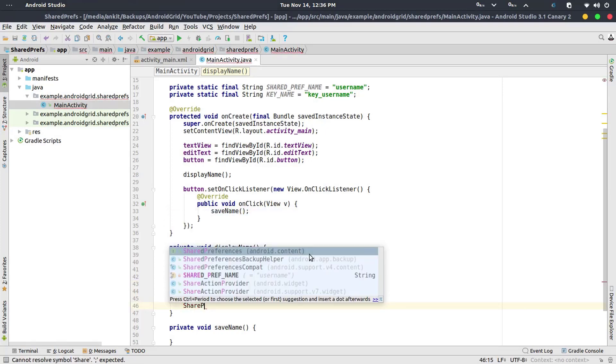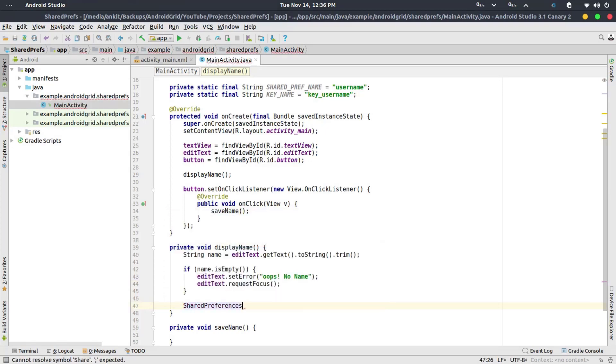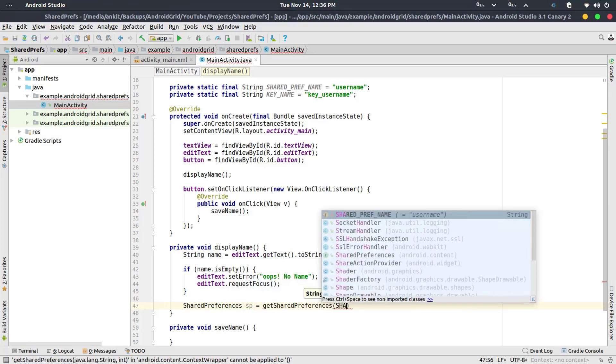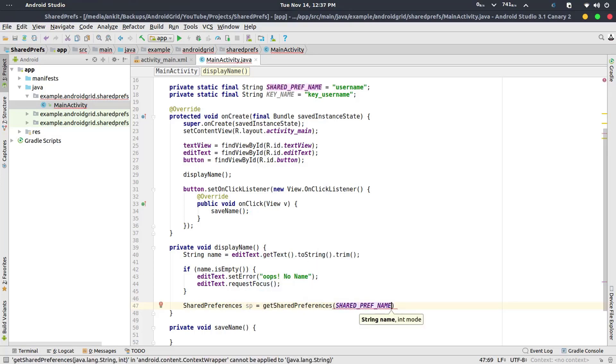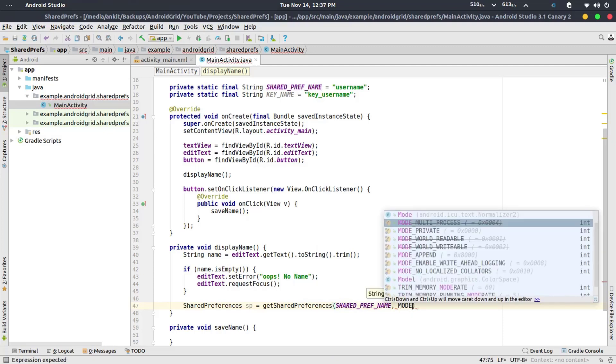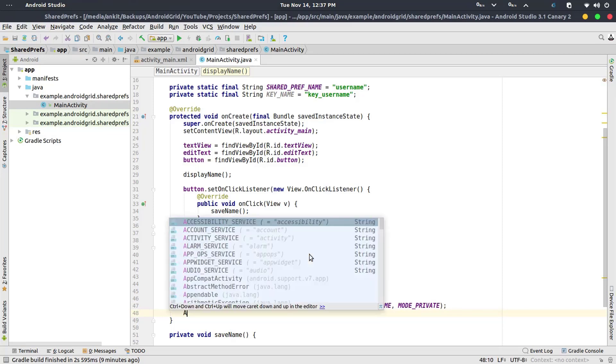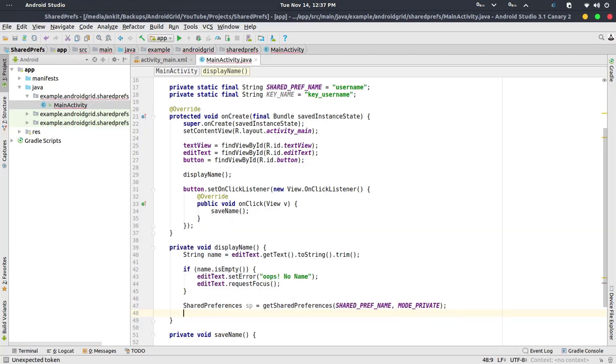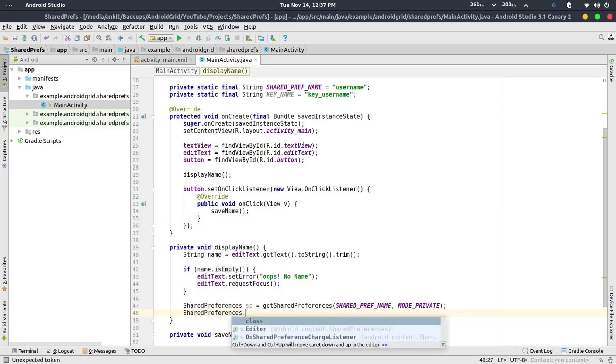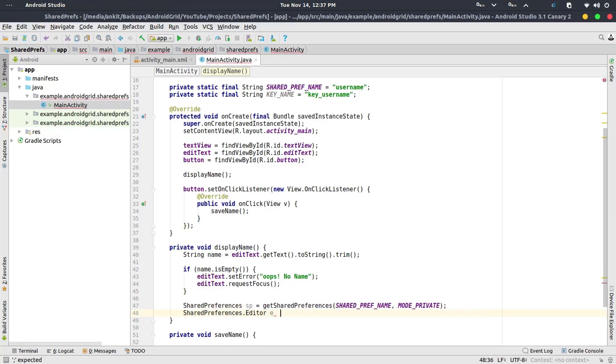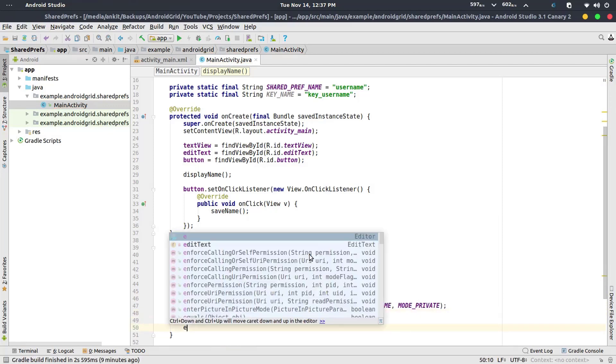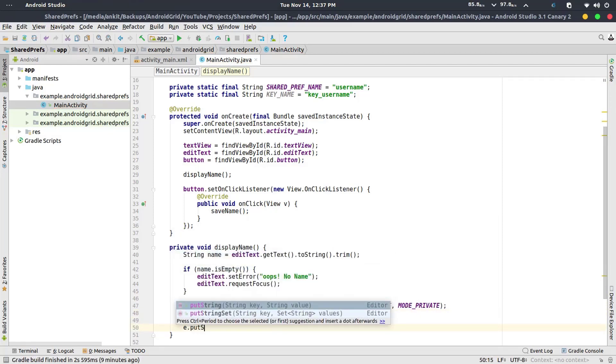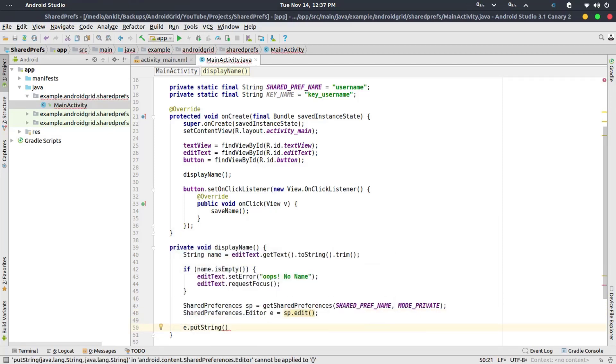And then we need SharedPreferences sp equals to getSharedPreferences, and now we need the SHARED_PREF_NAME and the mode is going to be private because we are handling it in our one app. And then a new SharedPreferences.Editor e equals to sp.edit. e.putString with KEY_NAME and name.